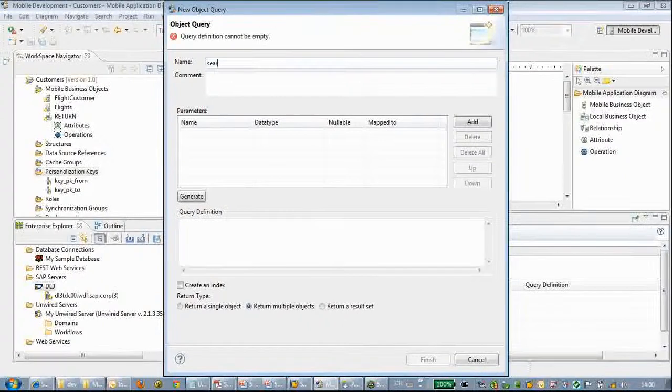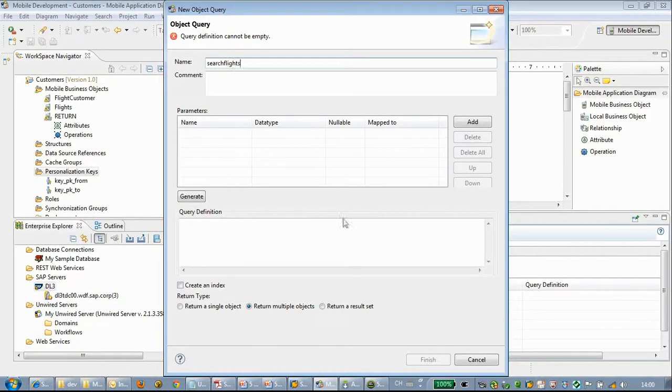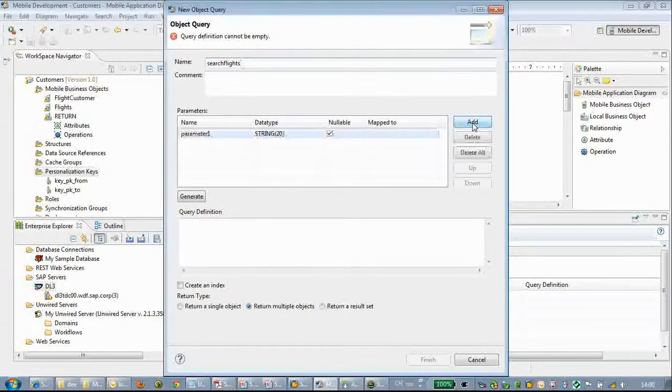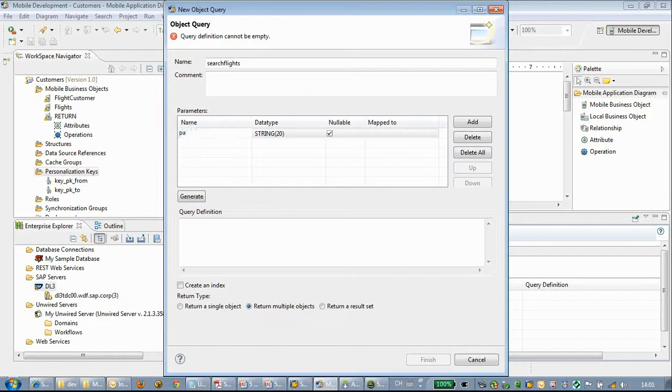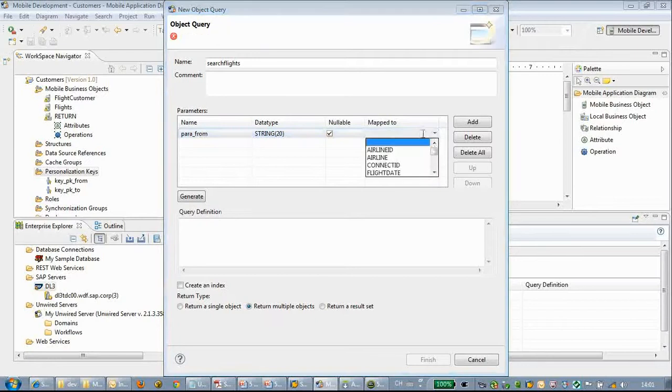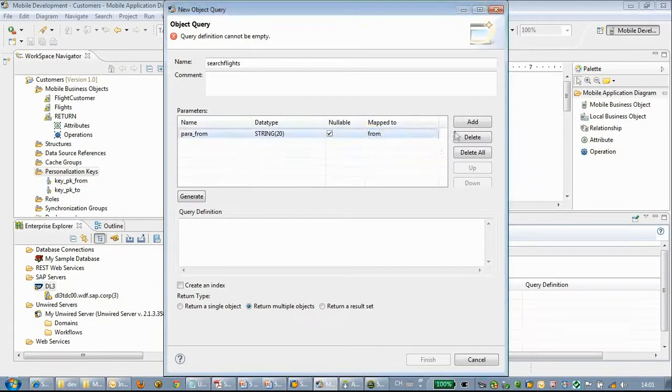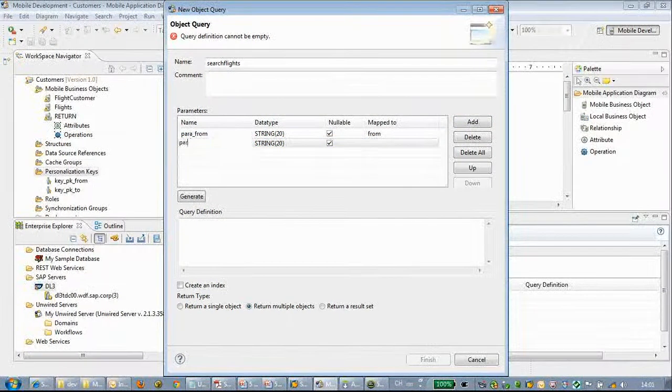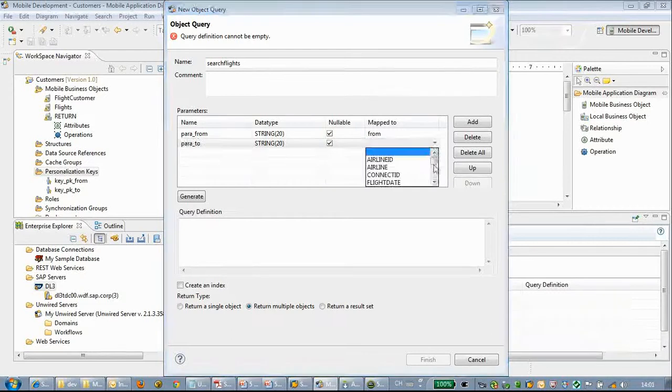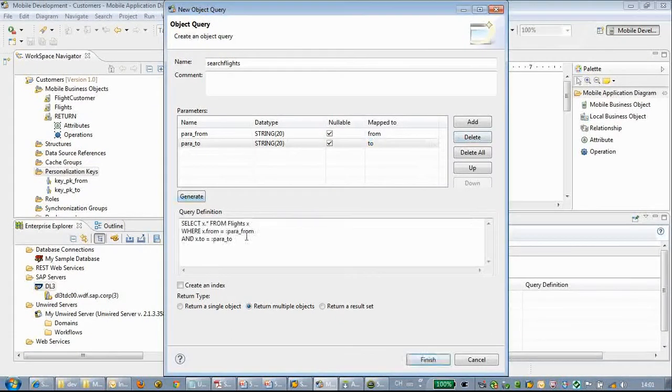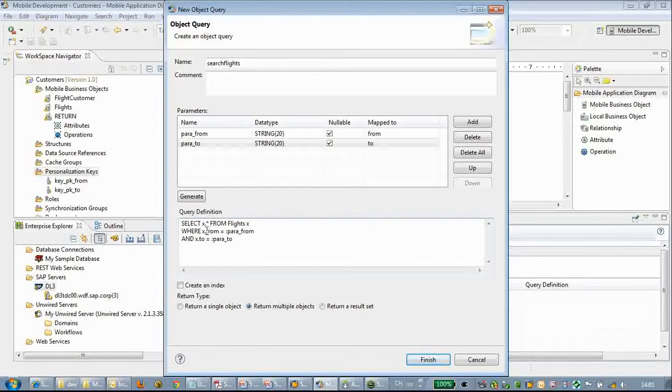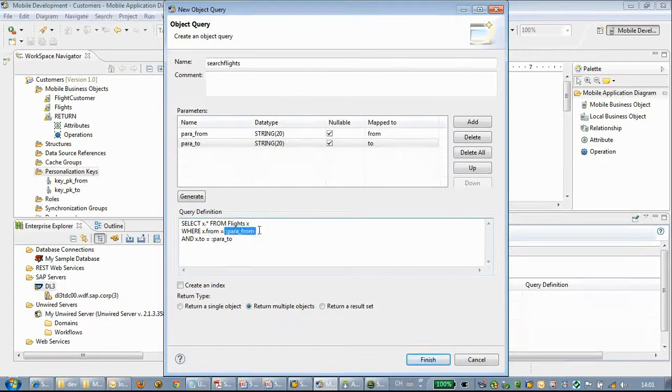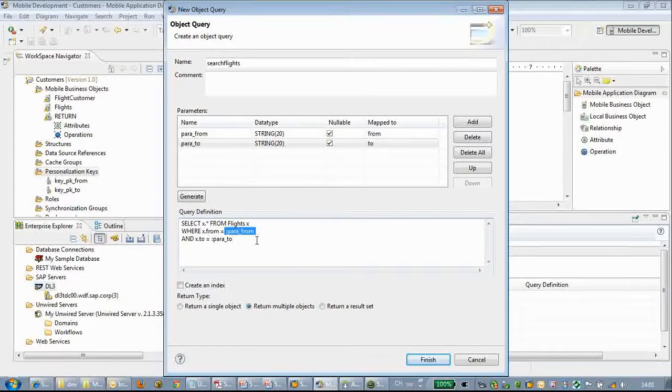These attributes will be used as the parameter of the object queries. Here we will create an object query. We will name the object query search flights. Add two parameters: map to the from and the second one map to the to. Click generate and we will review the queries.